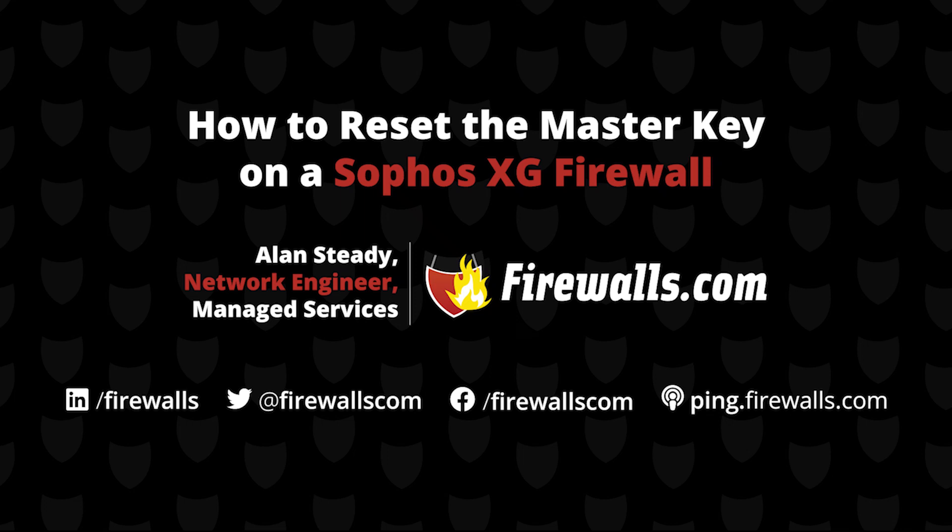Hello everyone, Alan Steady here, a network architect with Firewalls.com, back again to show you how you can reset the master key utilized to encrypt backups on our Sophos XG firewall running SFOS version 18.0.3 and above.